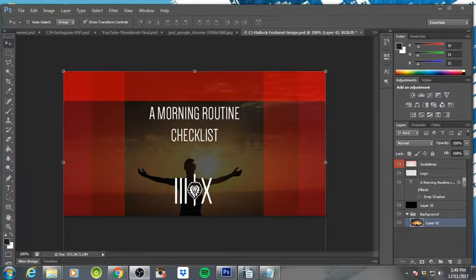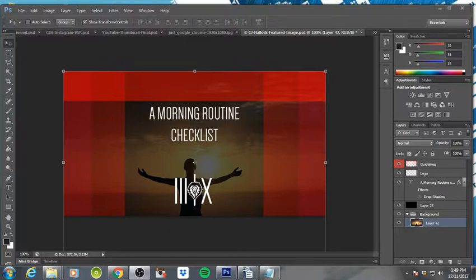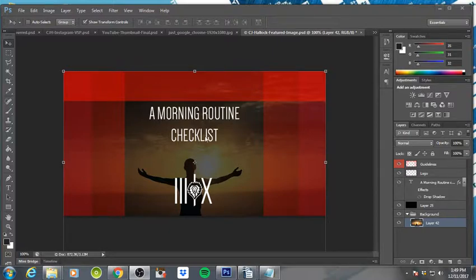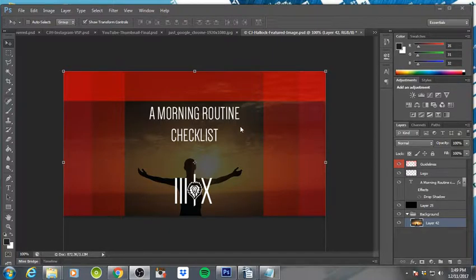How's everyone doing today? CJ Hallock with CJ Hallock.com, and in this video I'm going to walk you through using the featured image template for WordPress. Basically, if you do not have this template, there will be a link in the description of the video to download it. It's 100% free, no opt-in. I just made it for you guys.